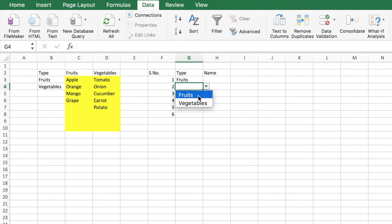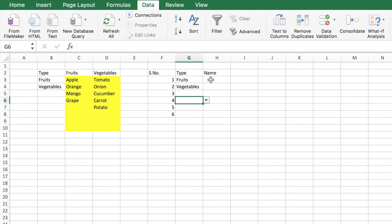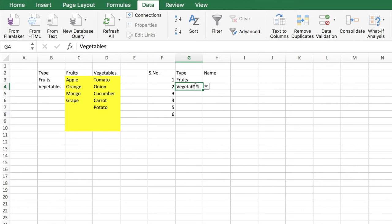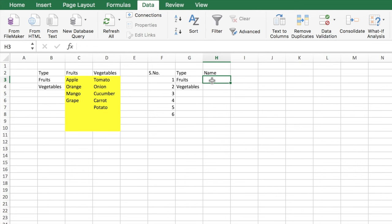Automatically you have the option of fruits and vegetables. Now with this, I'd like to have a dependent drop-down list. That is, if I select fruits, I'd like to have the options which are in my fruit range, and similarly if I select vegetables, I'd like to have the options in the vegetable range. This again can be achieved by data validation.